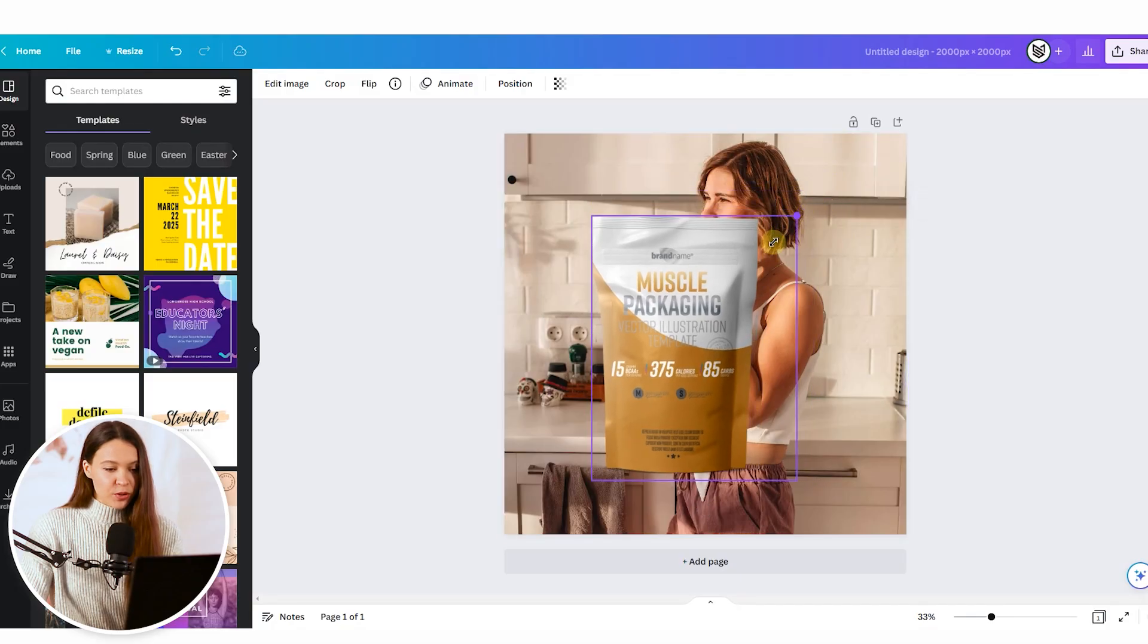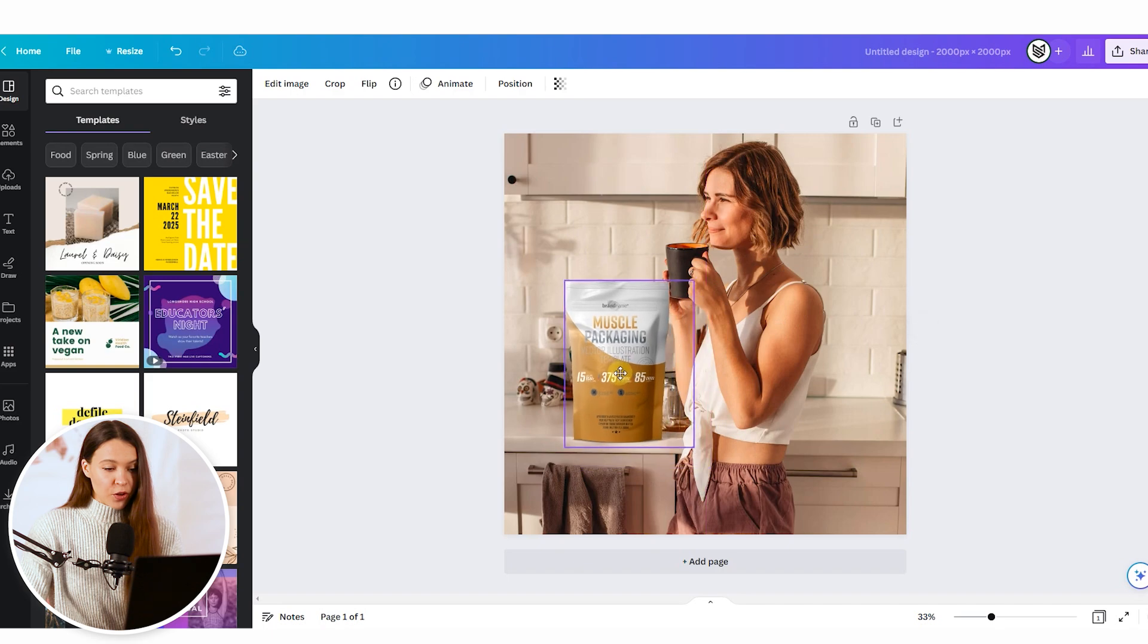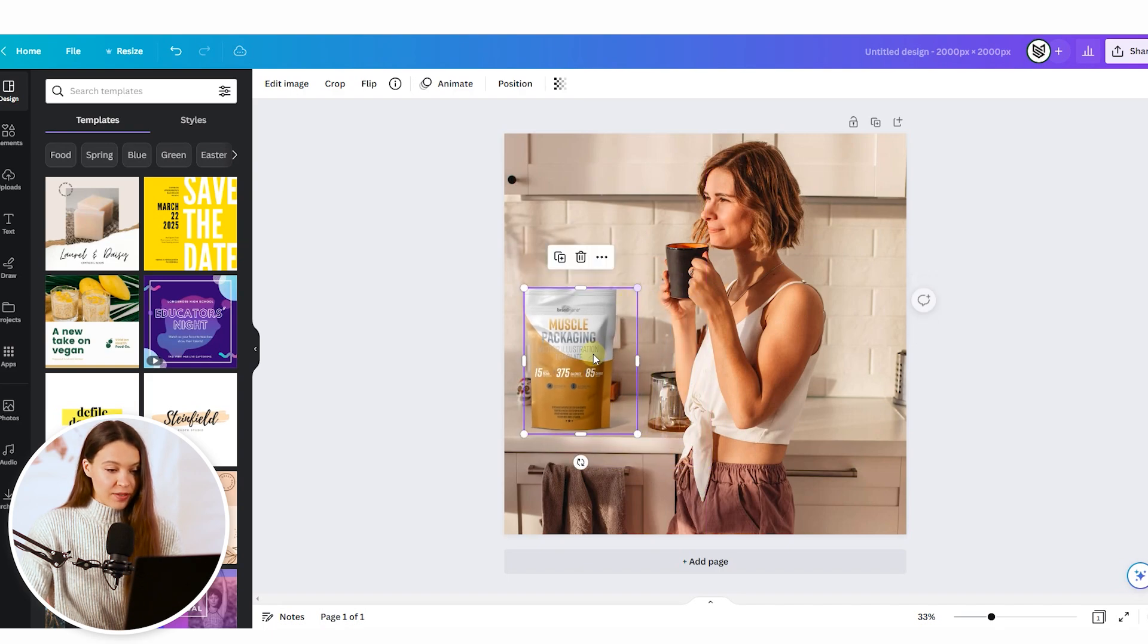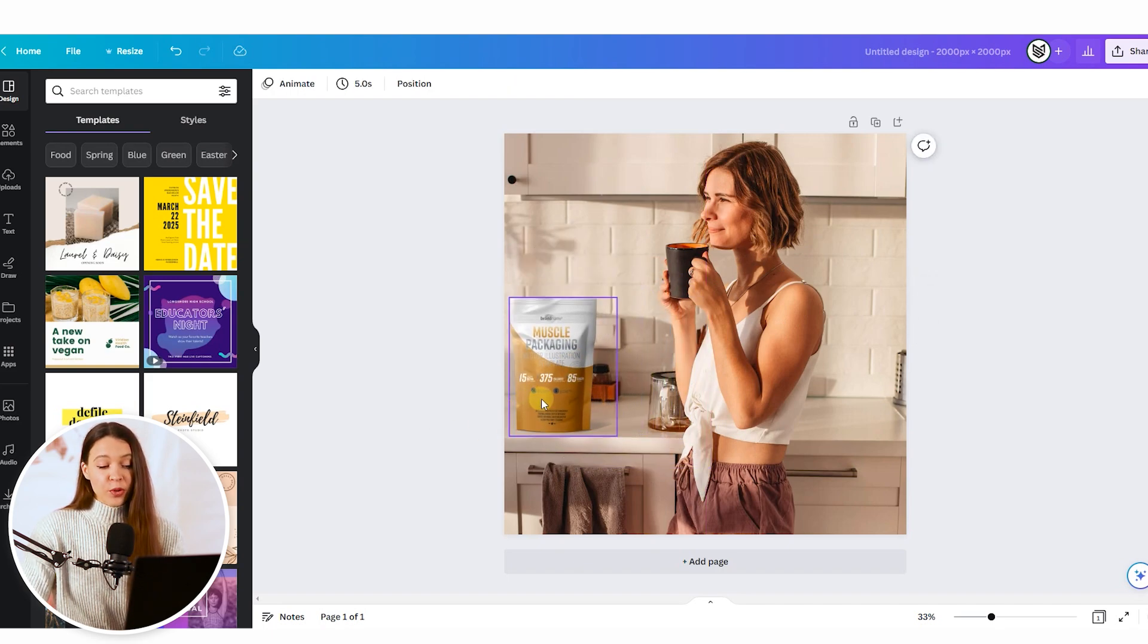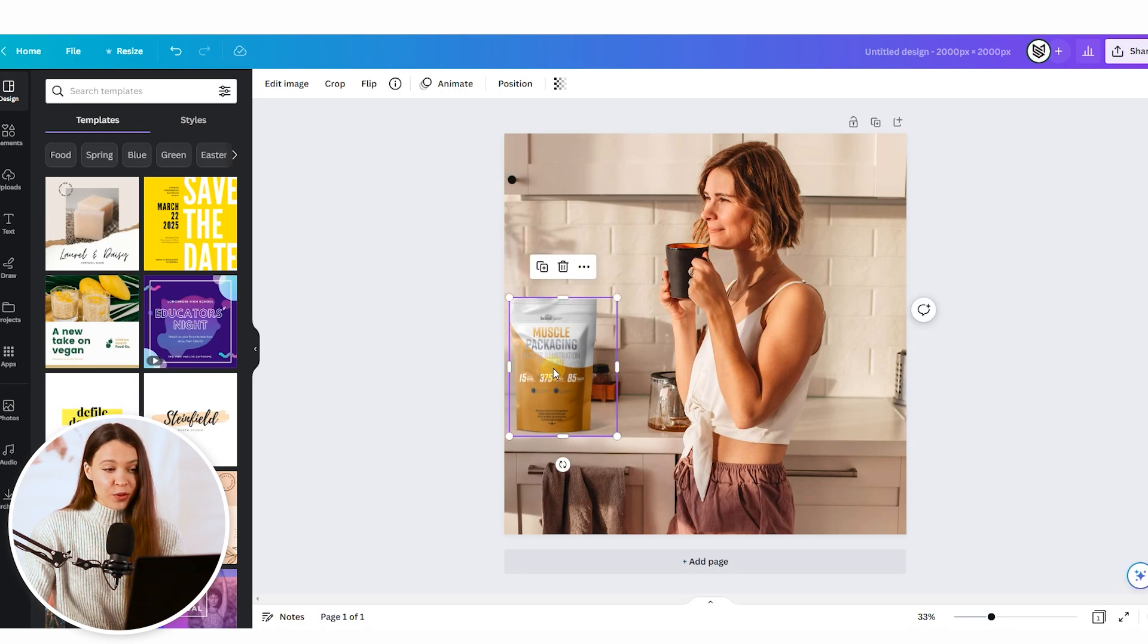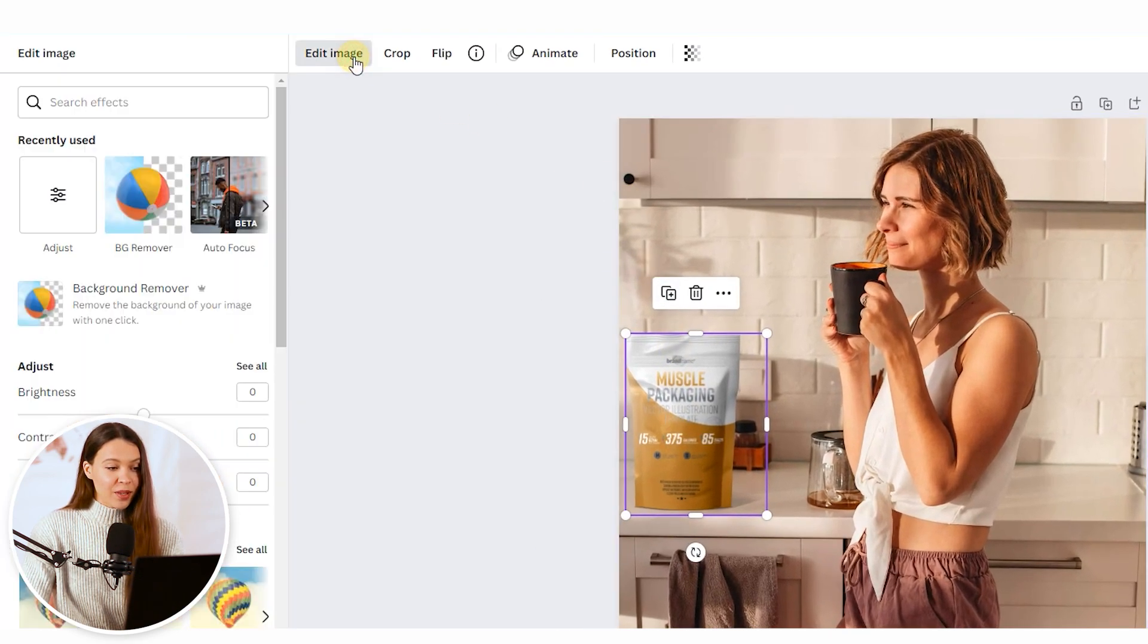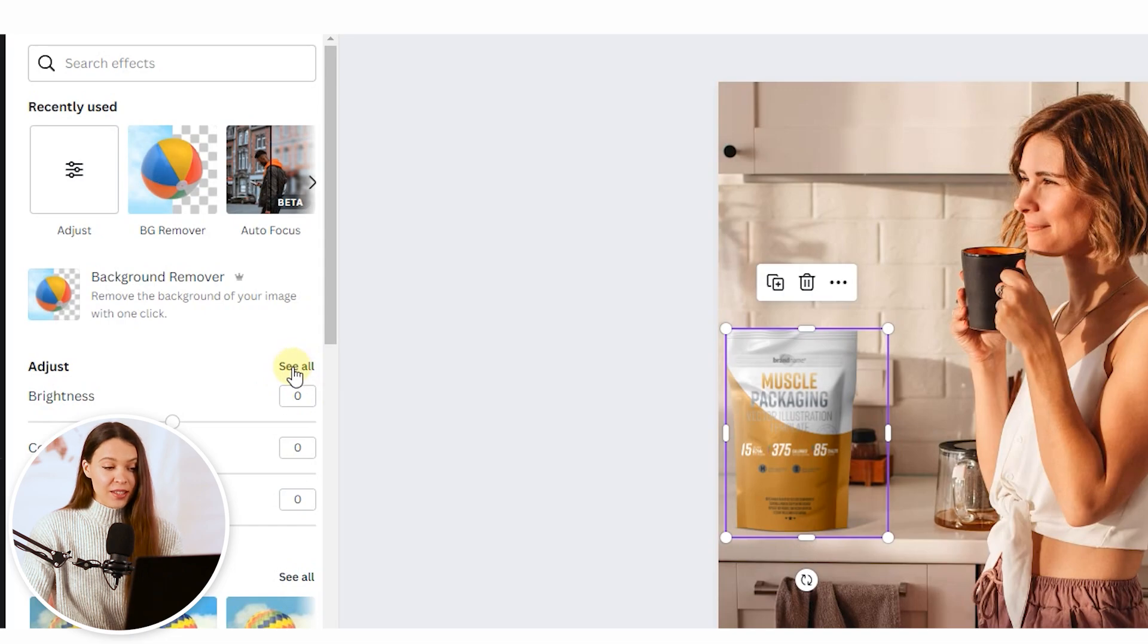Drag by the borders to decrease the product size on the photo and make it fit perfectly to the lifestyle image. To make product more catchy on the image, just click on the product image, go edit image and open adjust section by clicking on see all.